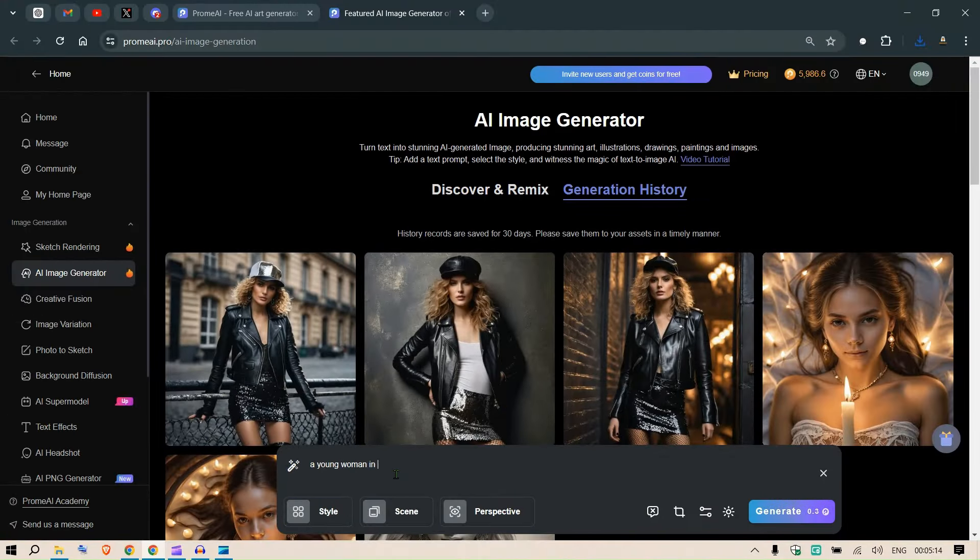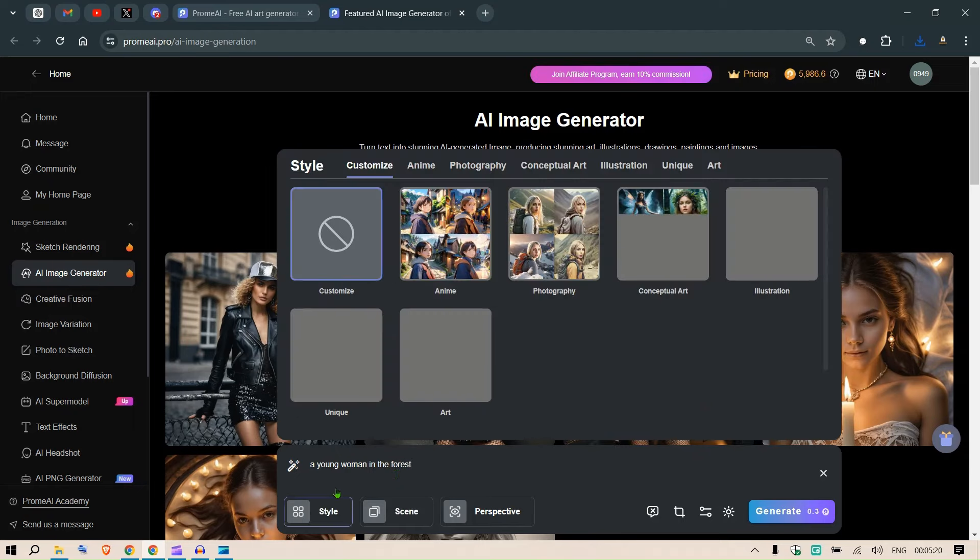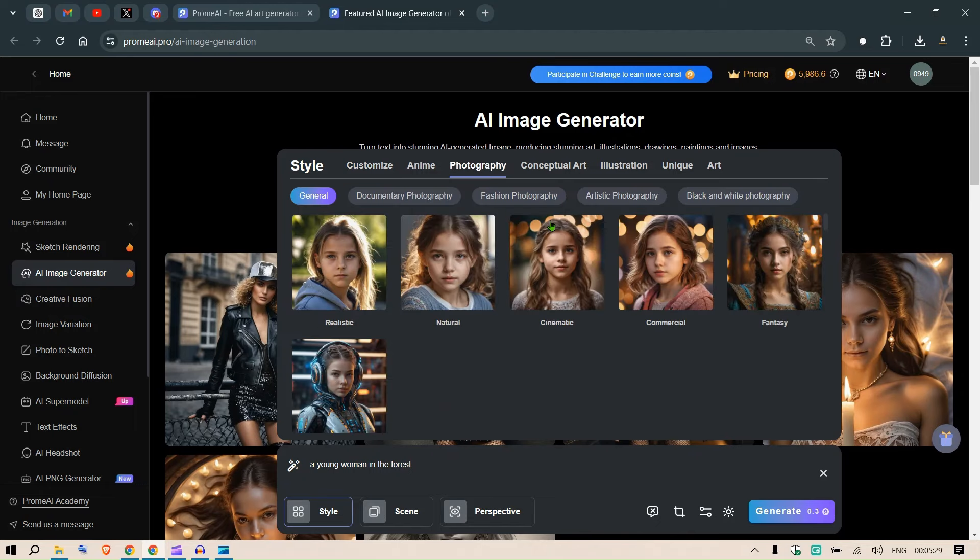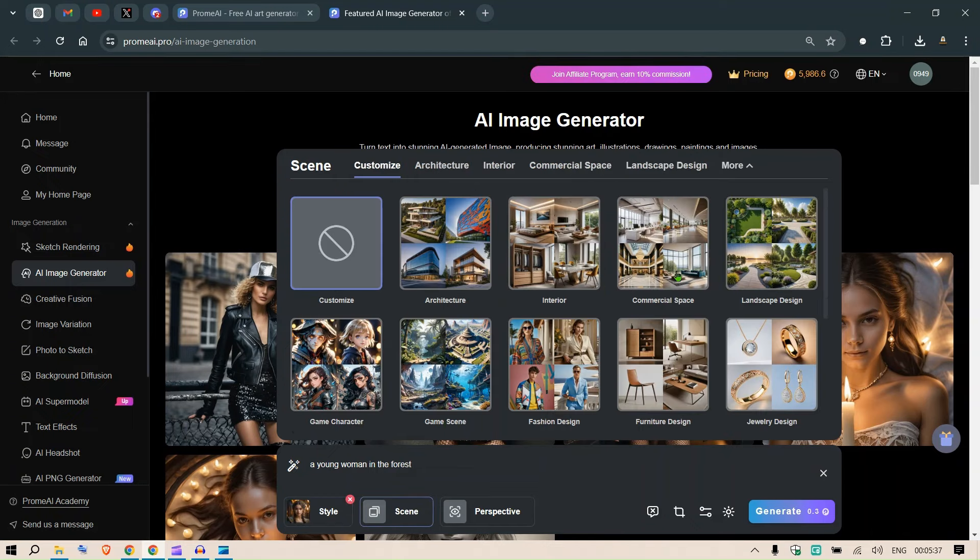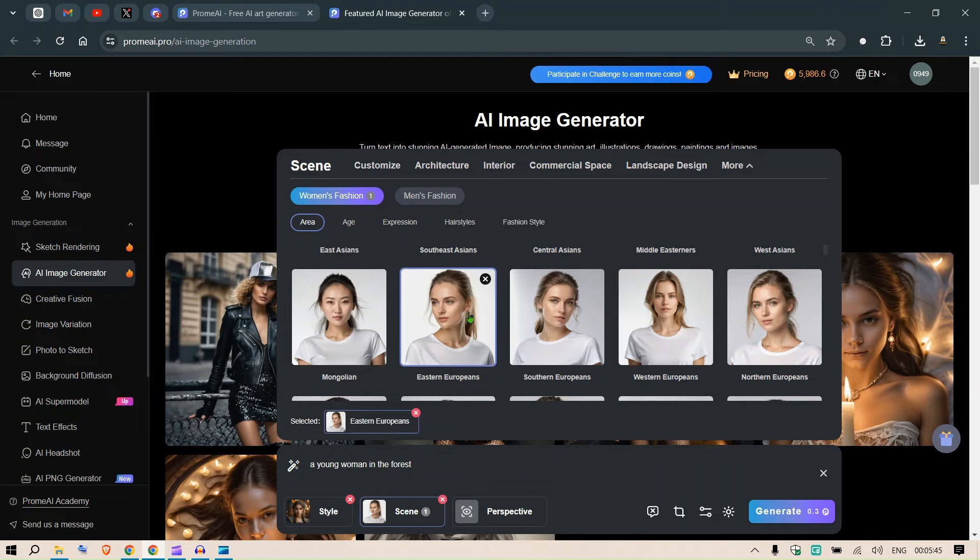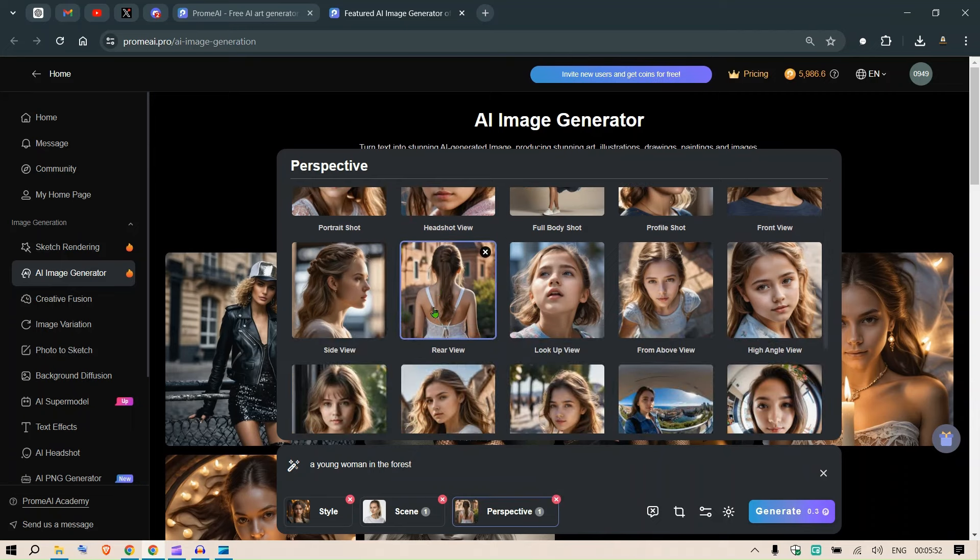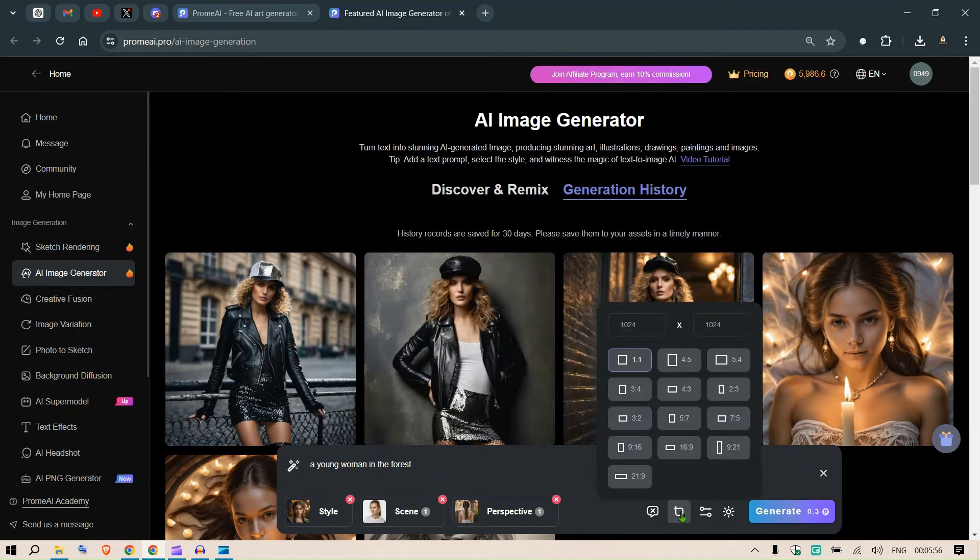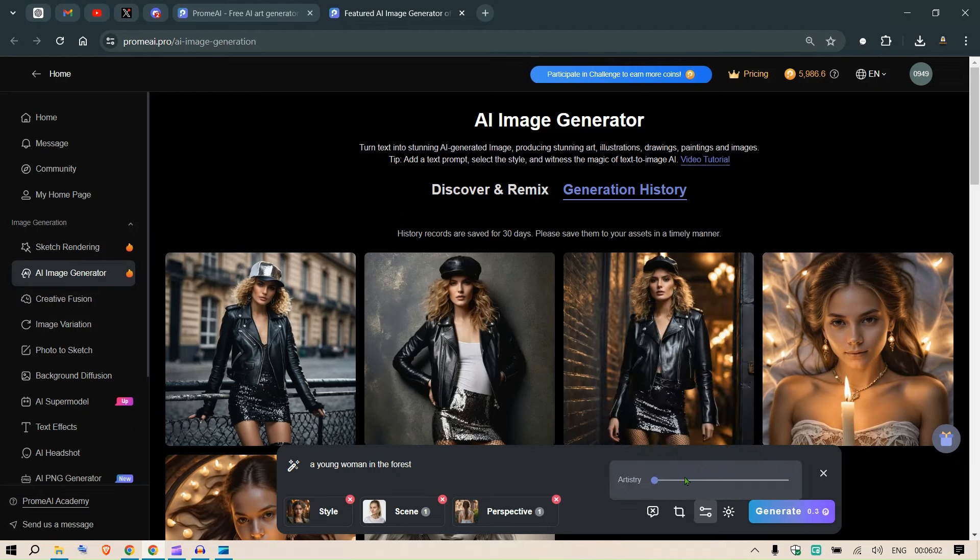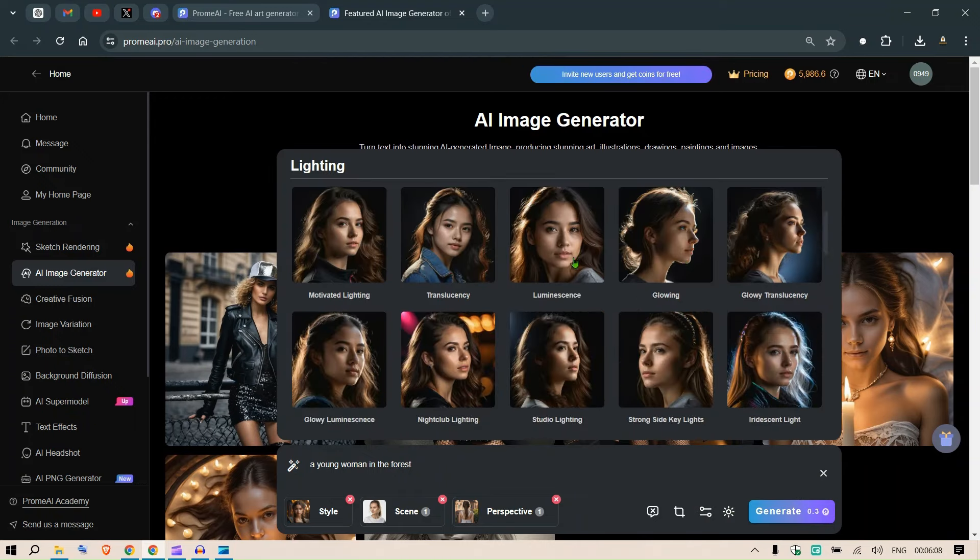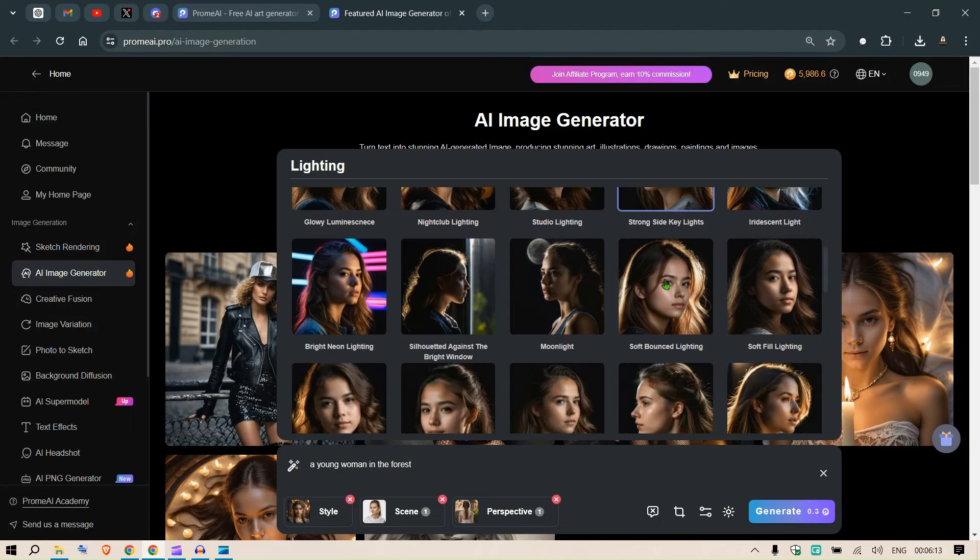And the style, we can put it as photography or conceptual art, illustration, unique art. Let's put in photography. And in the photography let's go and put in fantasy. In the scene, what scene do you like? Let's go to fashion design here. Let's say Eastern Europe. Then from the perspective, let's go ahead and look at the backside, from the rear view. So we can generate now. Let's select the size as well. Let's go with 9 to 16 and increase the artistry. And lighting, we can see different kinds of lighting here. Let me select the strong side key lights, or I think the soft bounce lighting would look good.